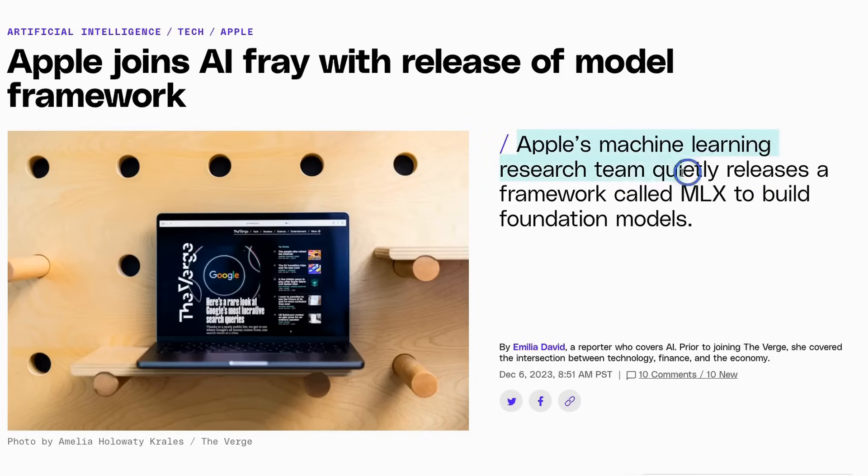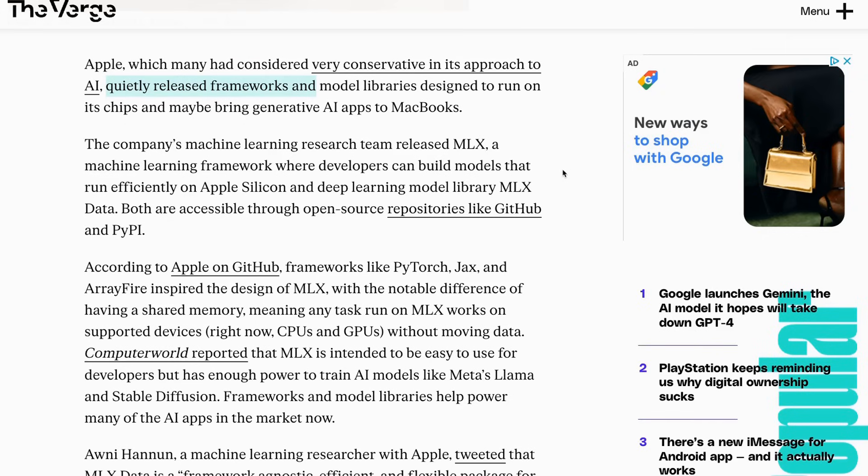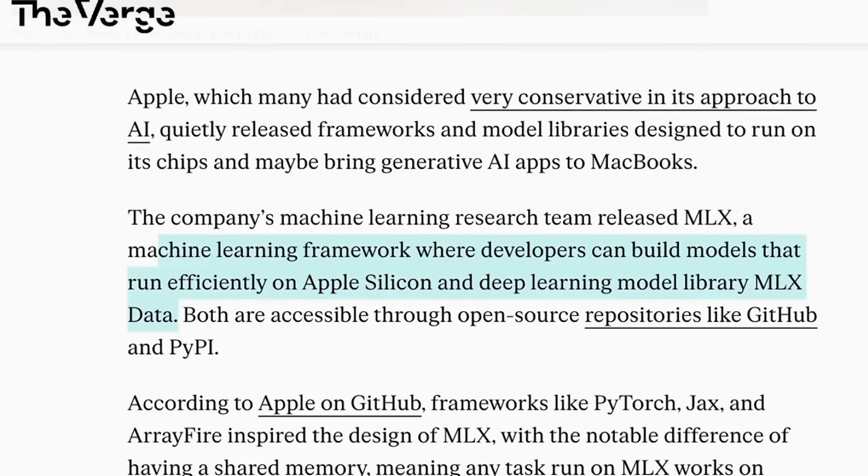Apple's machine learning research team released a new framework called MLX to build foundation models. This is very unlike Apple because usually Apple doesn't release open source software. The goal with MLX is to design a machine learning framework that developers can use to build models that can run efficiently on Apple Silicon.